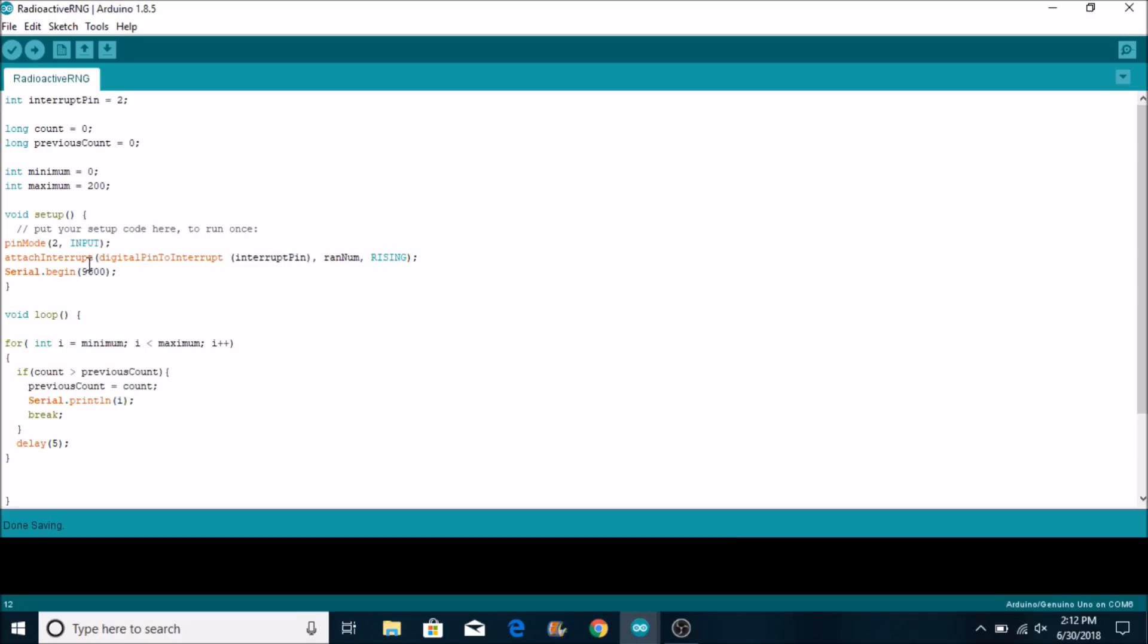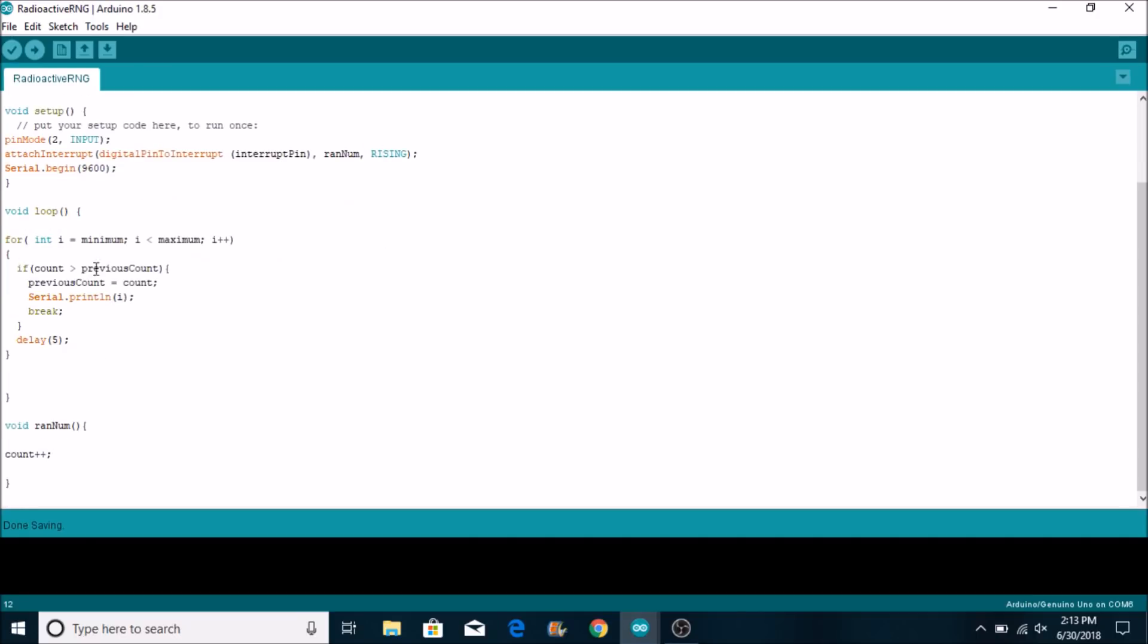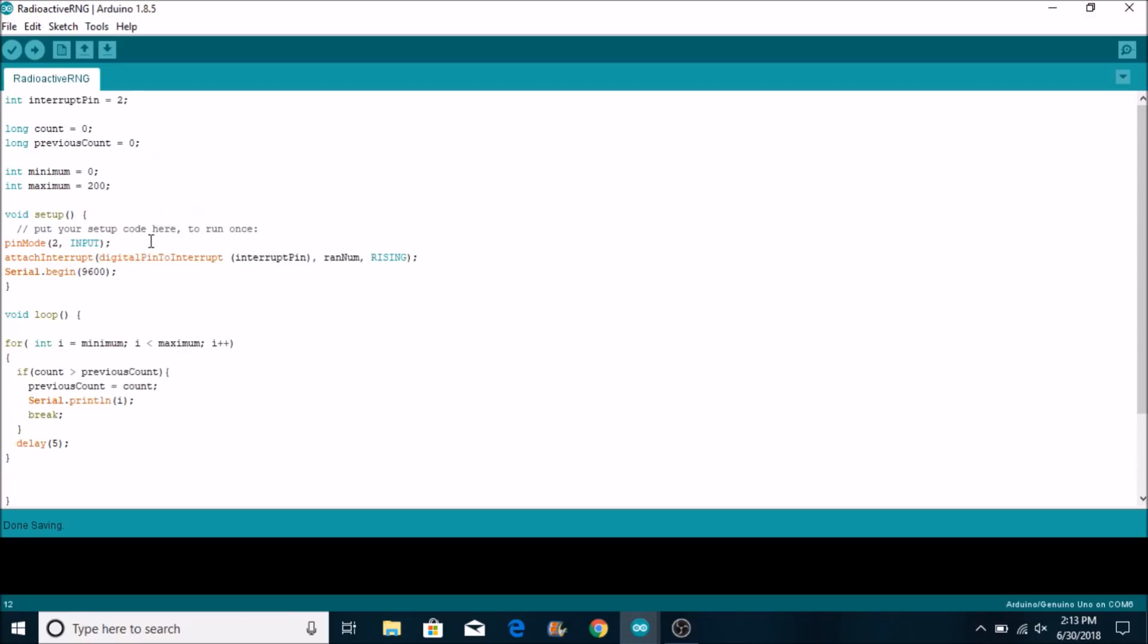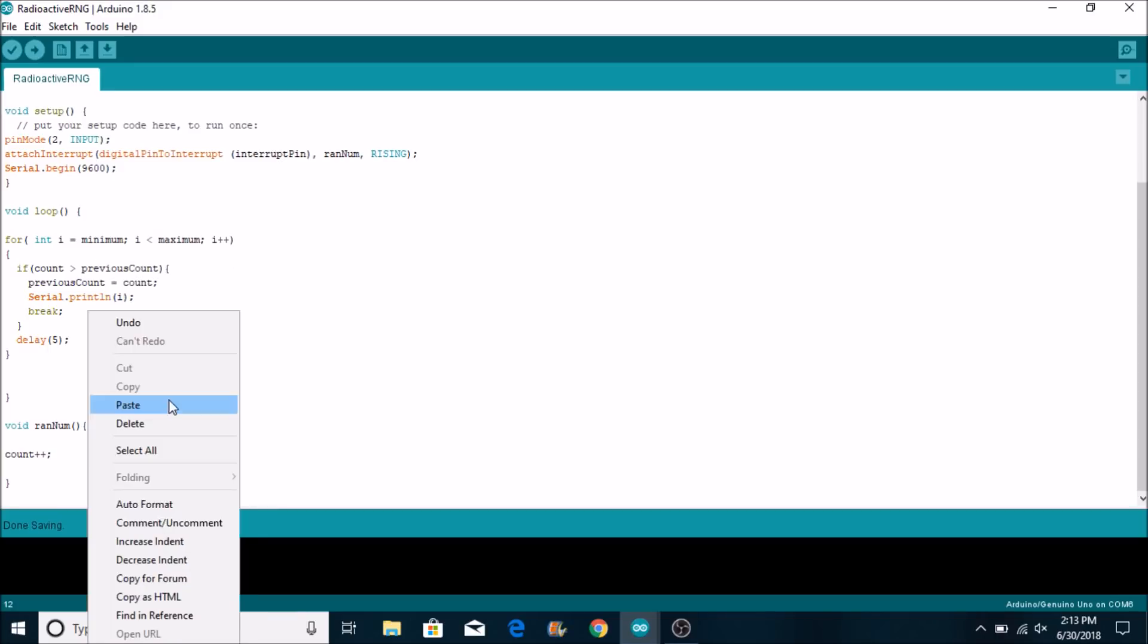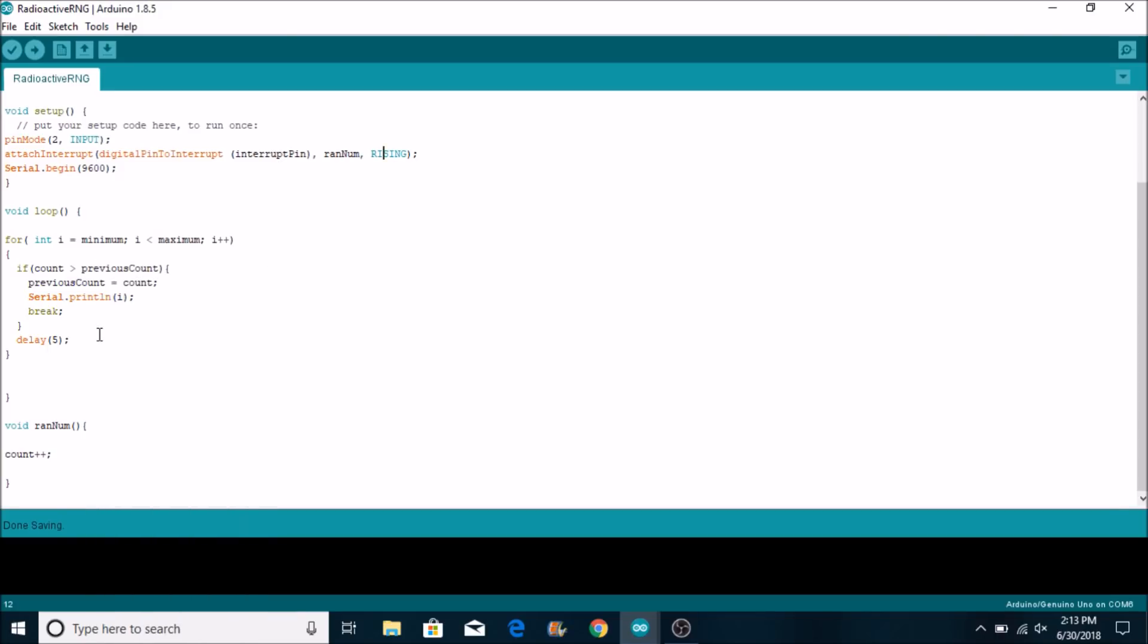Now what happens is in the void loop we're going to have it just counting. And how this count works is there's a for loop that goes between minimum and maximum. And minimum and maximum are the two numbers that you want to find your random number in between. Now what's going to happen is the for loop is going to run through this many times. As you can see there's a delay of five milliseconds in between. So it's going to run through your whole range of numbers very, very quickly.